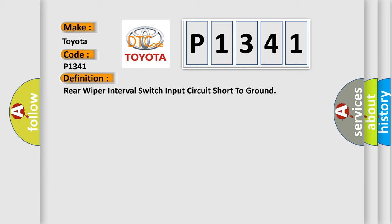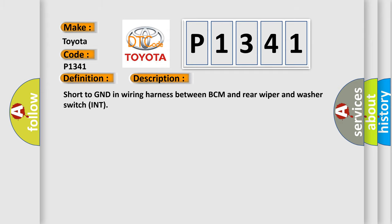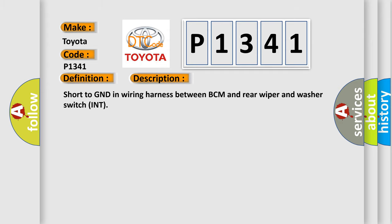And now this is a short description of this DTC code. Short to GND in wiring harness between BCM and rear wiper and washer switch INT.